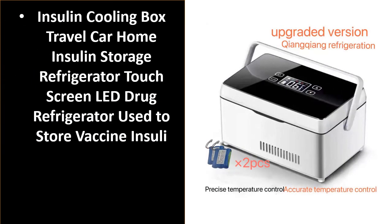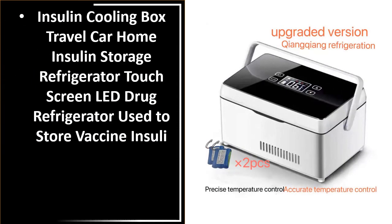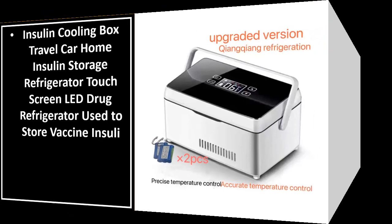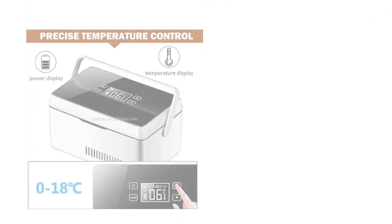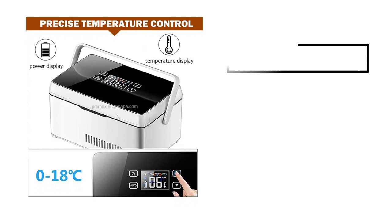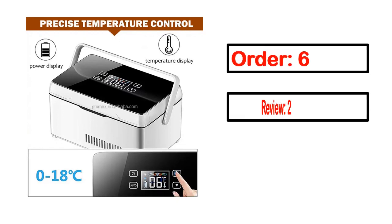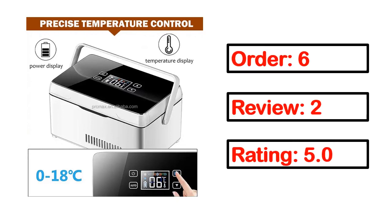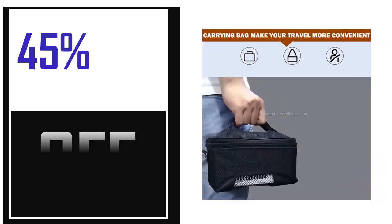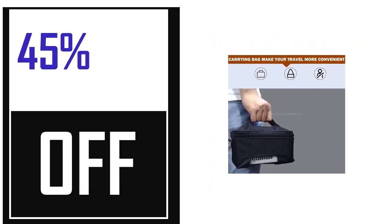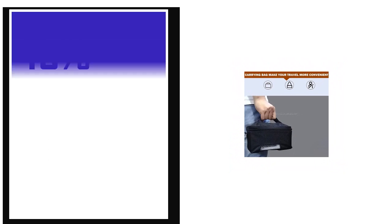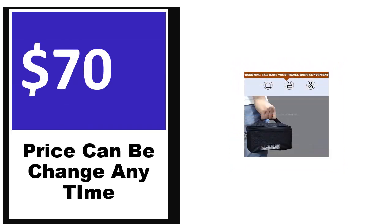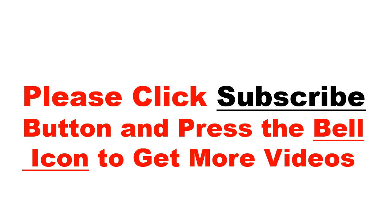Number 5. It's a better quality product in this list. This product full details, order, review, rating, percent off, price. Price can be changed anytime.